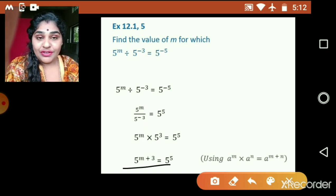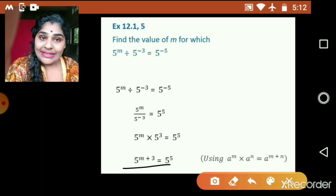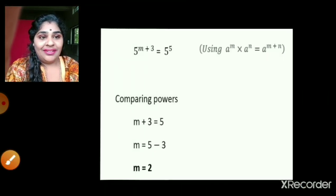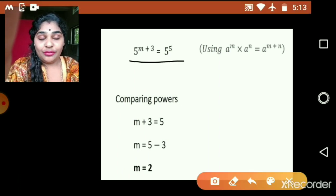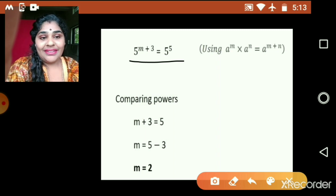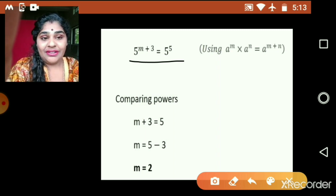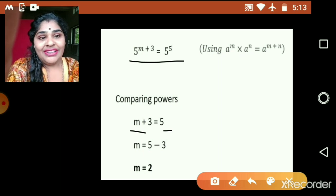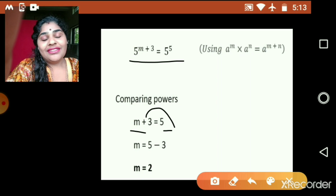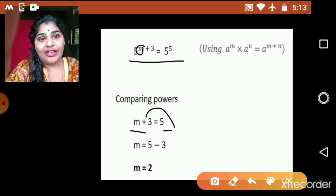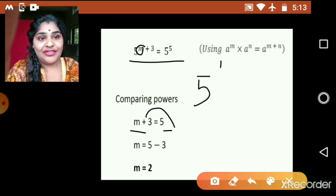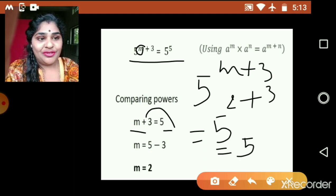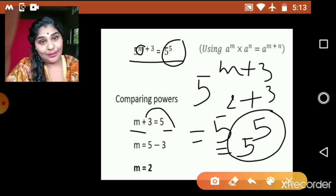5 raised to m plus 3 is equal to the right hand side, 5 raised to 5. Comparing only the exponents, we write m plus 3 is equal to 5. Transposing 3, m is equal to 2. Substituting back, 5 raised to m plus 3 is 5 raised to 2 plus 3, which is 5 raised to 5, equal to our right hand side. So our solution is correct.